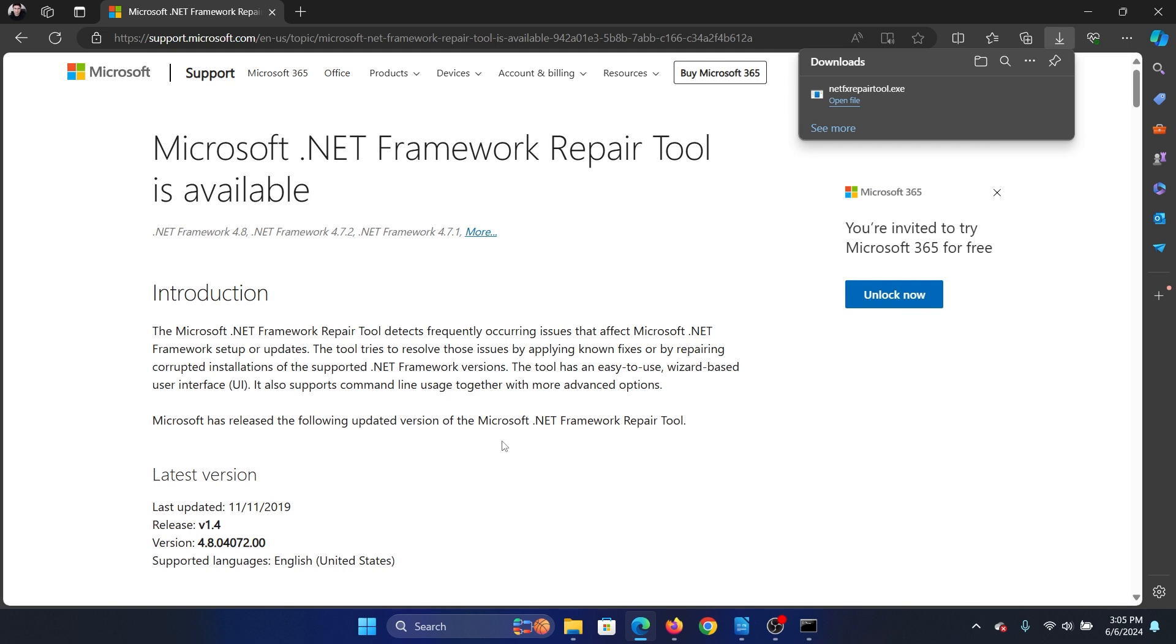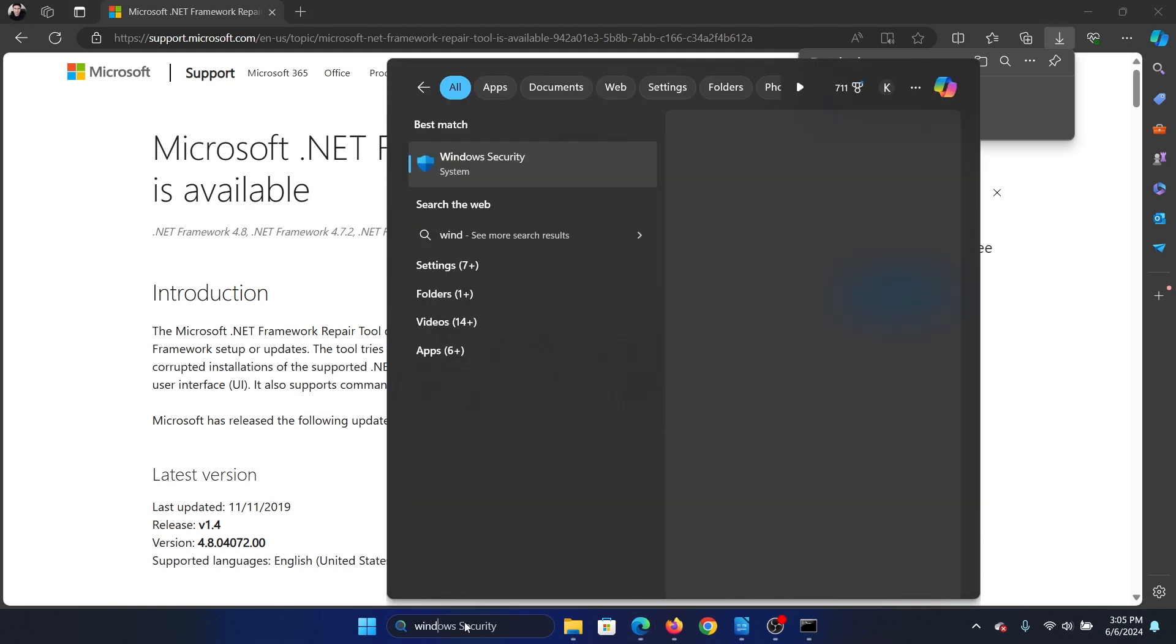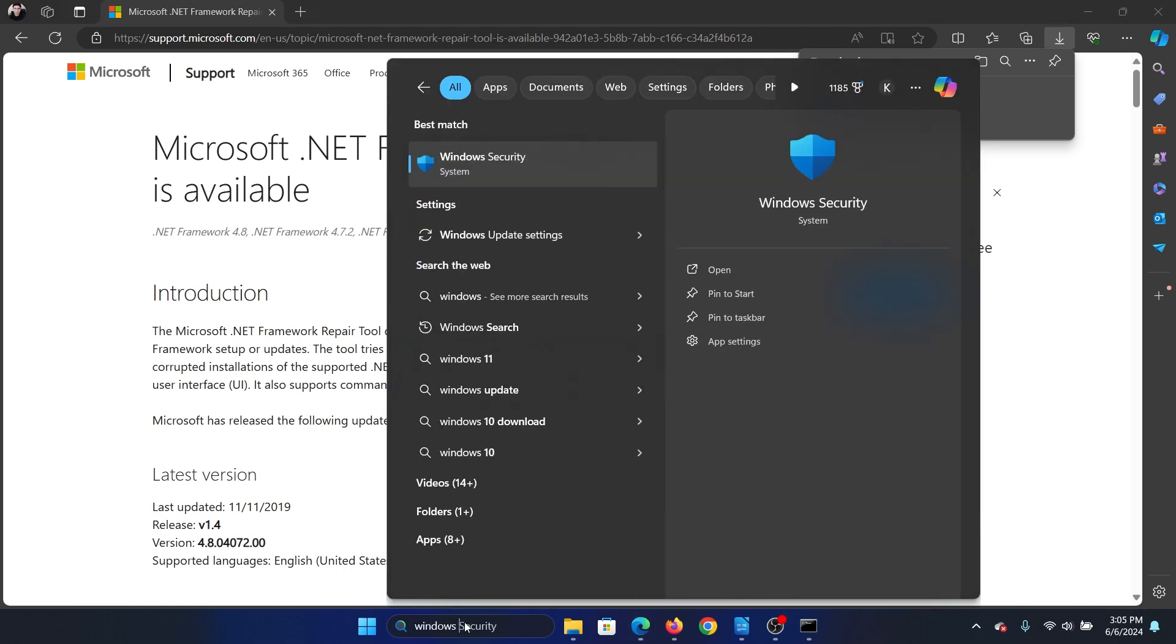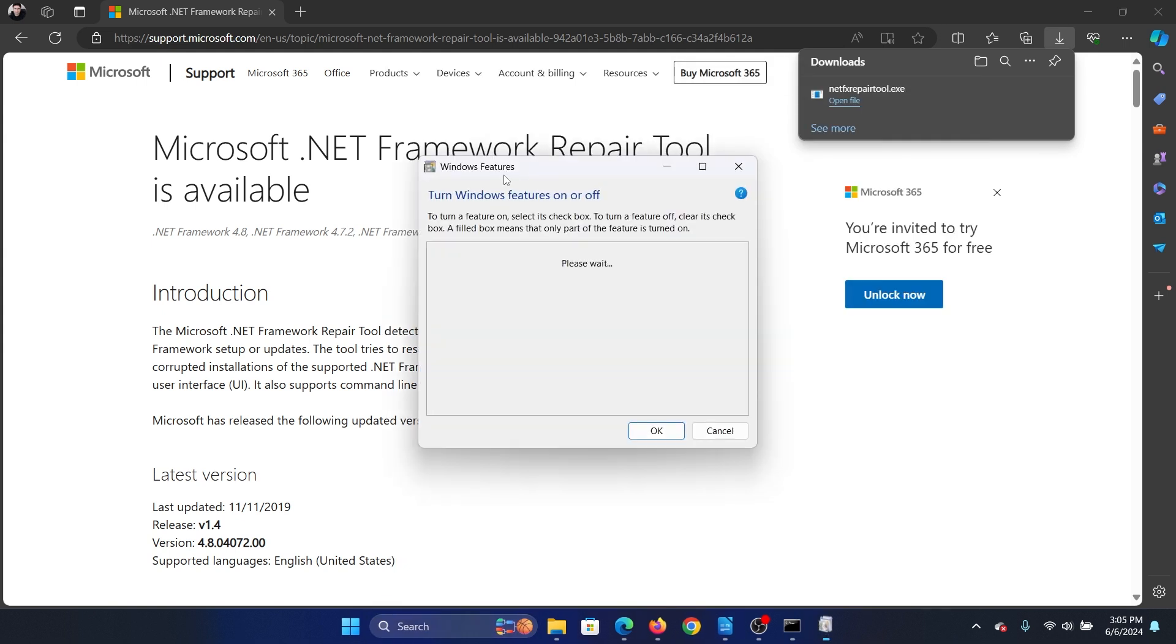Obviously, you have to check that the Microsoft .NET Framework should be enabled. So search for Windows features and click on turn Windows features on or off.